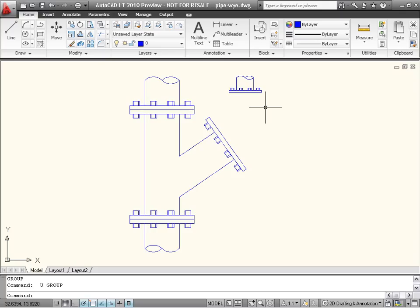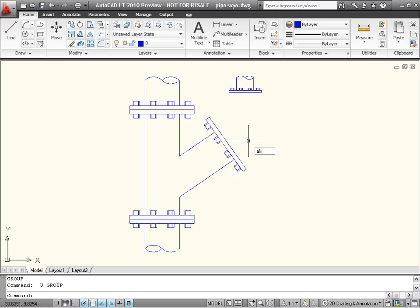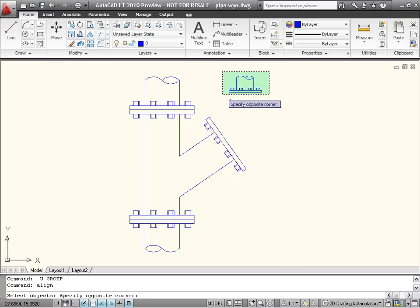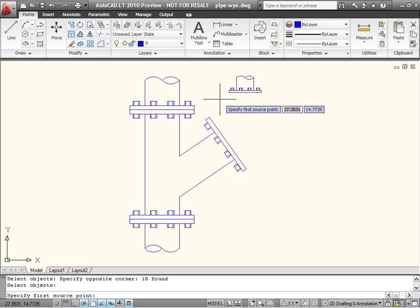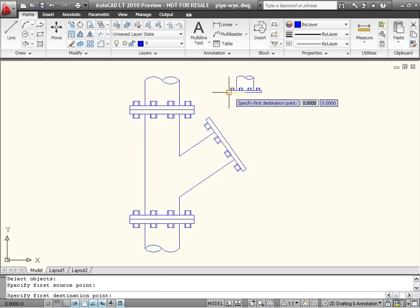I will begin the Align command and select the objects to modify. The next prompt is for the first source point, so I will select one corner of the new pipe.